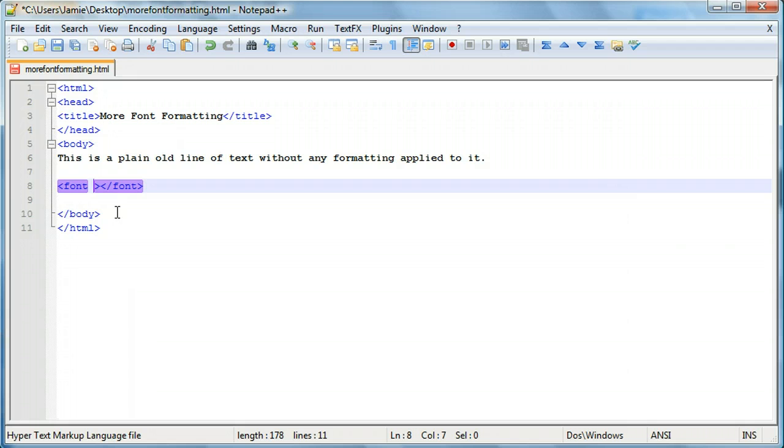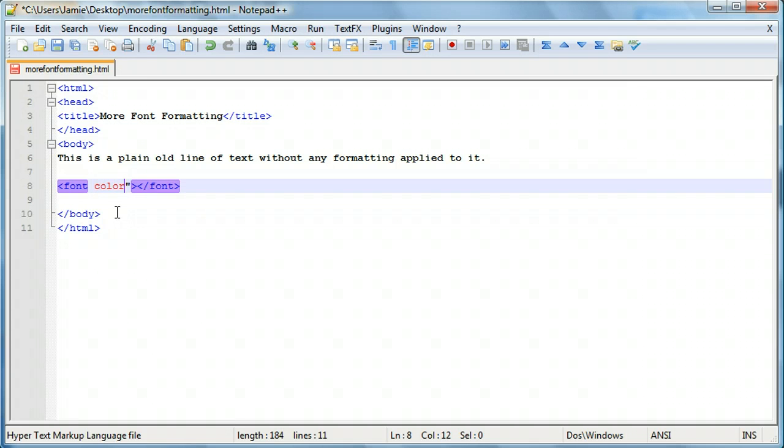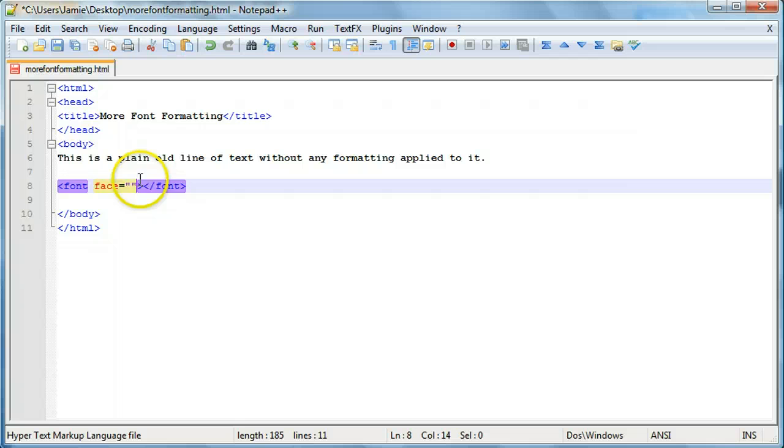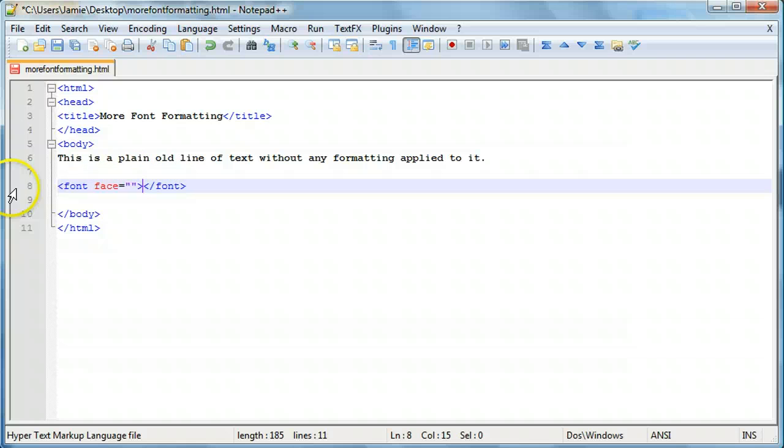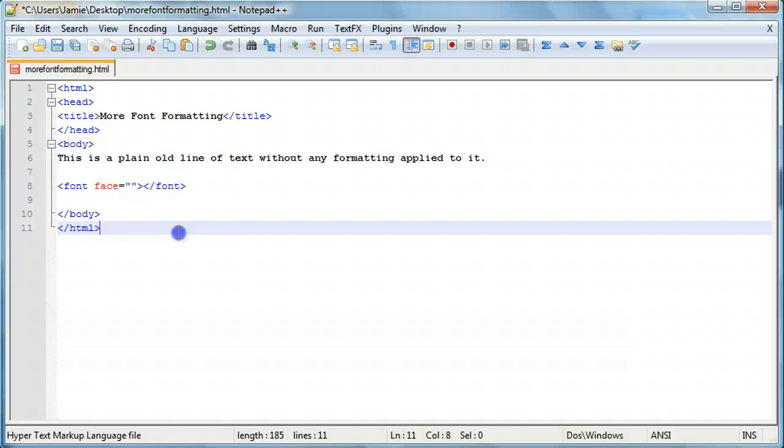So we can apply, you learn that we can apply font color equals and then quotation marks. We can also apply font face equals and then quotation marks. And again for the close tag we don't need to have any of this face stuff. It knows to just close off this. So because this is what it's actually closing off here.